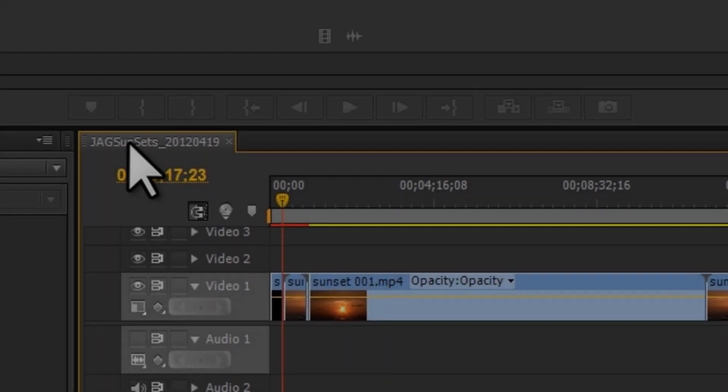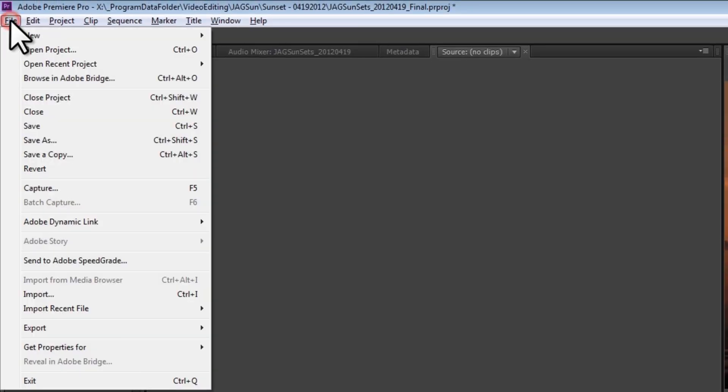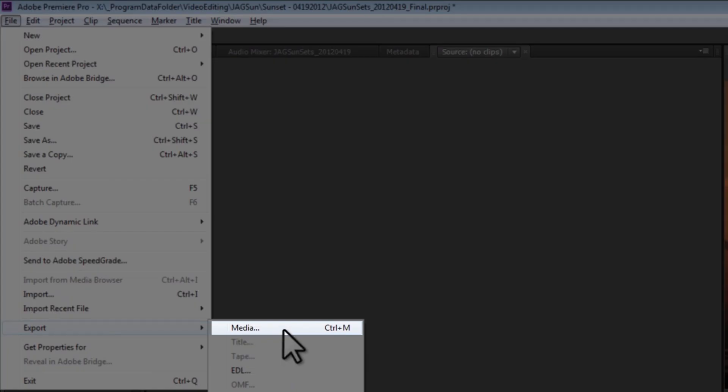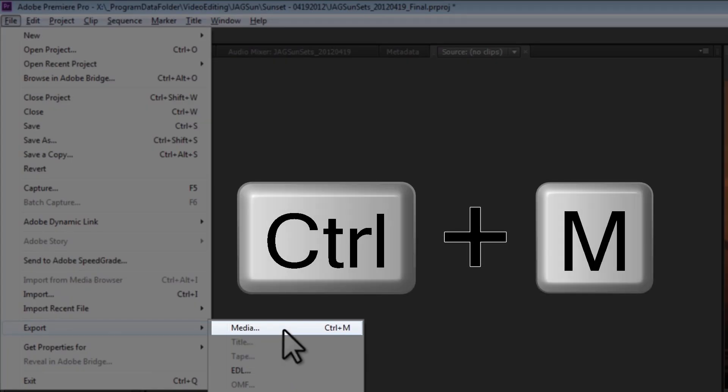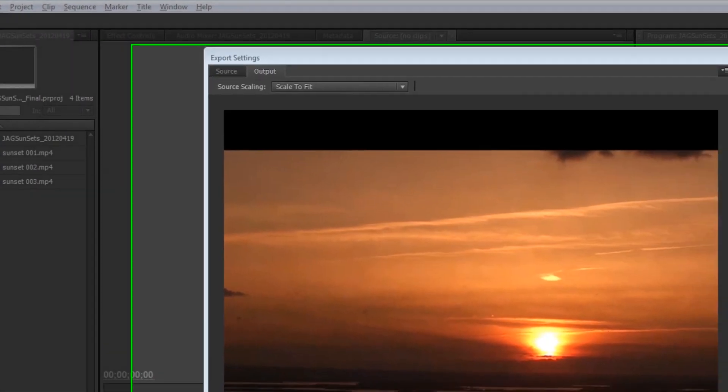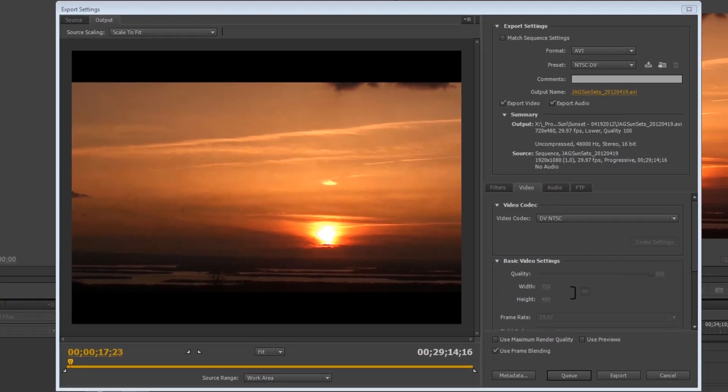With it selected, again click File menu, Export, and now select Media. You can also use the keyboard shortcut Ctrl-M. The Export Settings window will open.